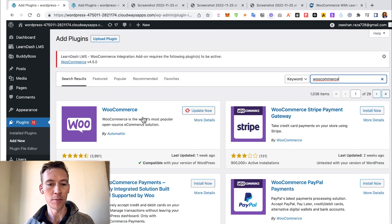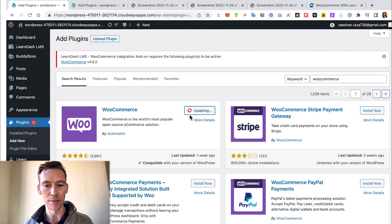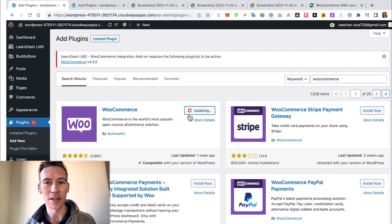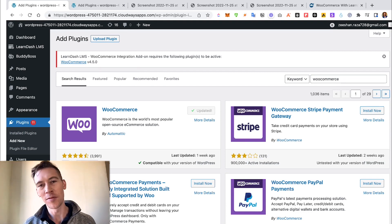It shows up right here. We have already installed it, but this is all you have to do: just click Install Now. You don't necessarily need to do this one yet, we'll just do the main WooCommerce plugin.